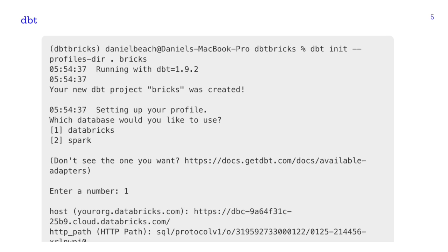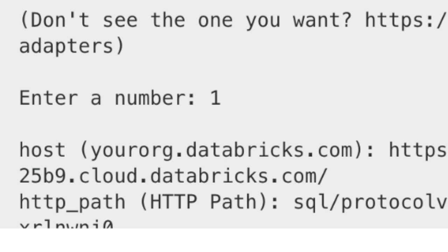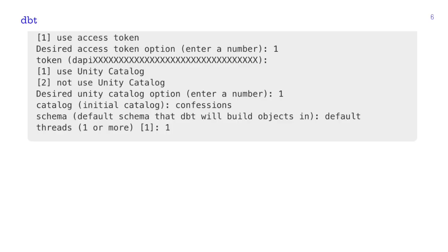Once that's done, run `dbt init` and name the project — I'm calling mine 'bricks.' It'll ask a couple of questions to set up the profile. It'll ask whether you want to use Databricks or Spark — choose Databricks. Then it'll ask for your host URI (your Databricks account URI), the HTTP path from an existing cluster or SQL warehouse, your personal access token, and whether you're using Unity Catalog. We will use Unity Catalog, so it's pretty straightforward.